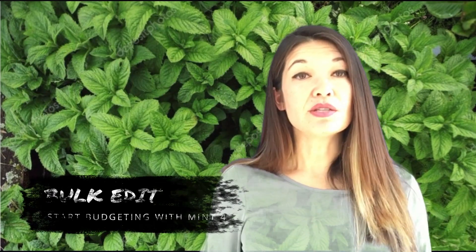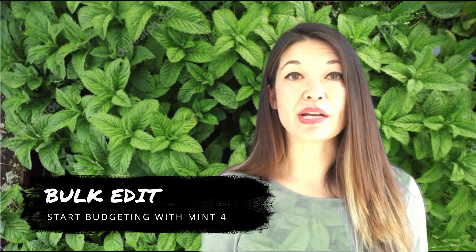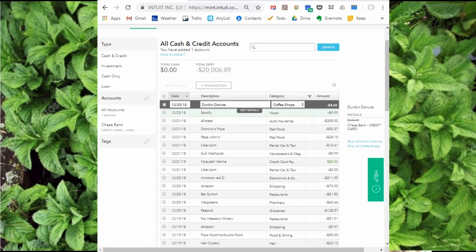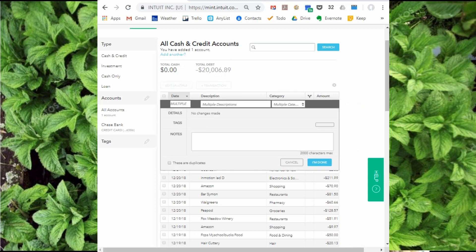Another tip is bulk edit. If you have more than one transaction to edit and you plan to tag all of them with the same category, you can use bulk edit, but only in the browser version. Use the checkboxes to the left to select multiple transactions and then hit edit multiple. From this screen you can change the category for all by adding in the category and hitting I'm done. You can also edit the date and the description for multiple transactions this way.